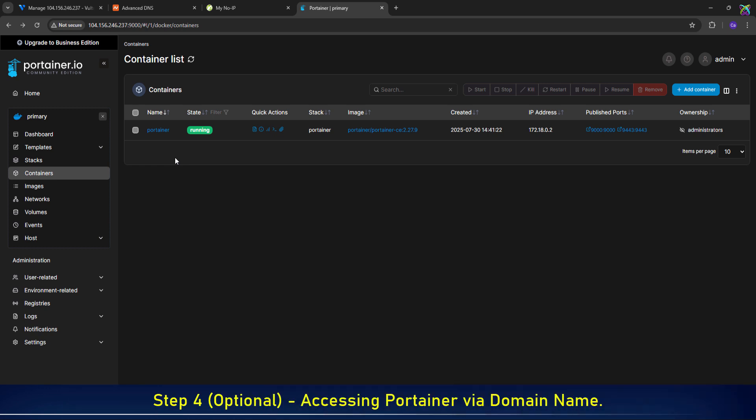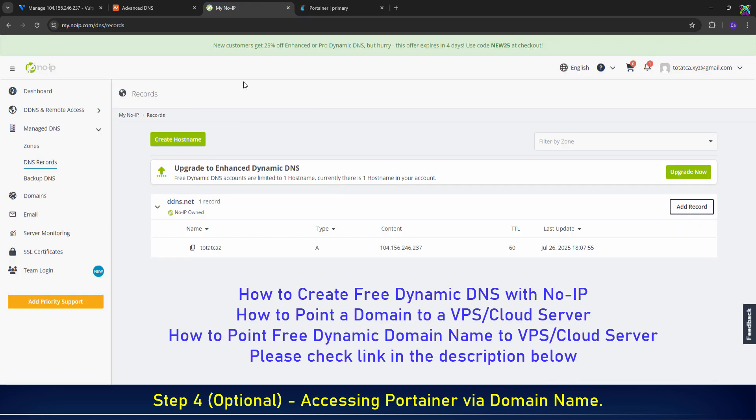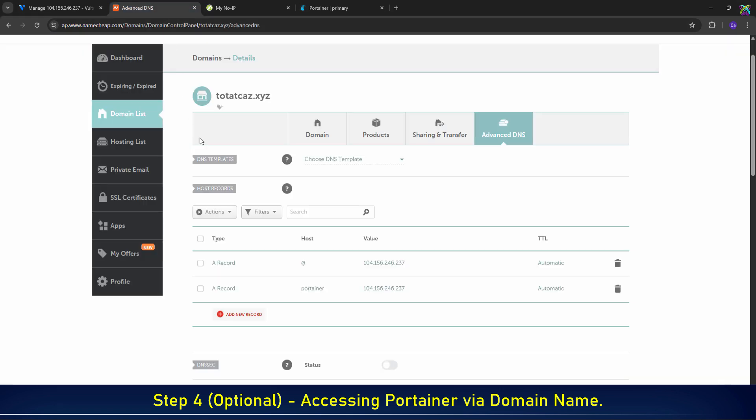Instead of remembering the IP address every time, you can use a custom domain name to access Portainer more easily and professionally. If you don't know how to create subdomains, use free domains, or point a domain to your VPS, I've already made detailed tutorials on those. Just check the links in the description below.